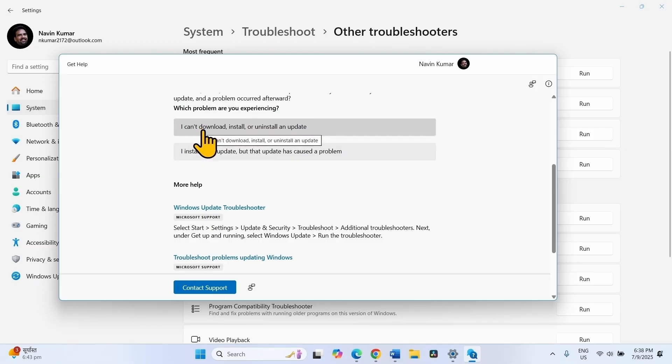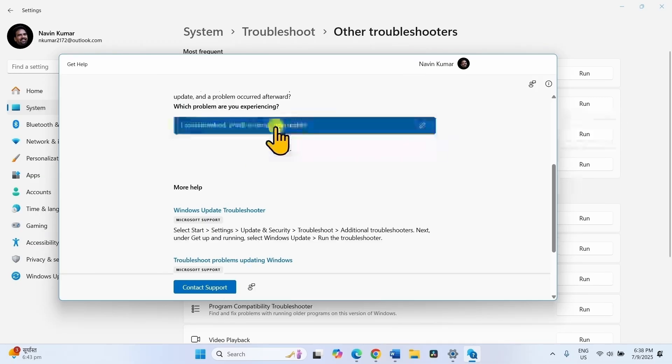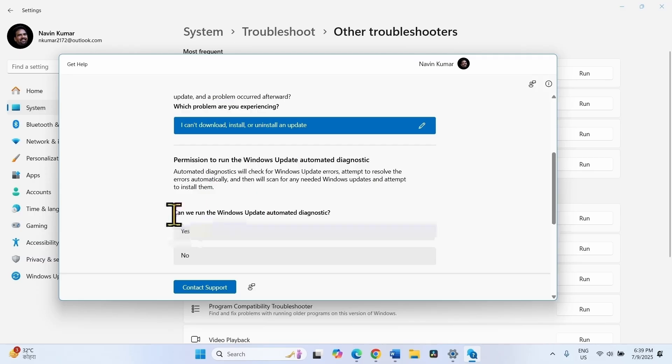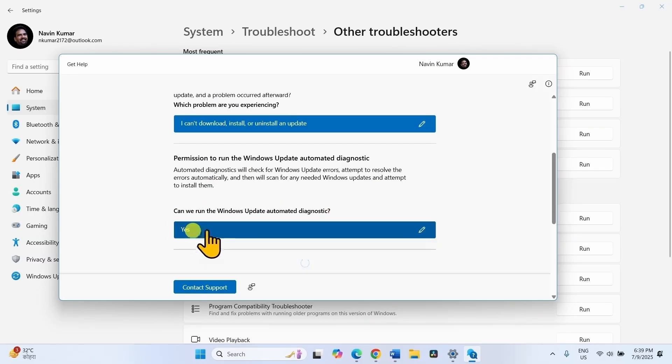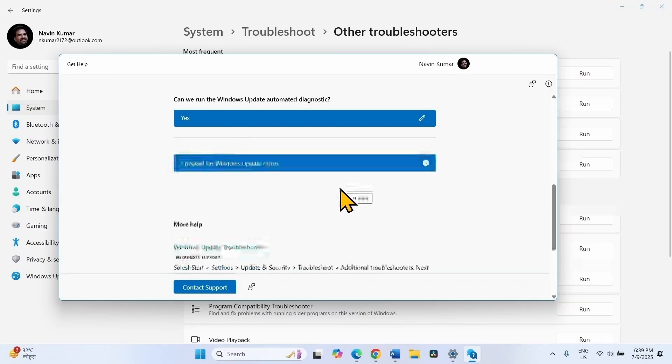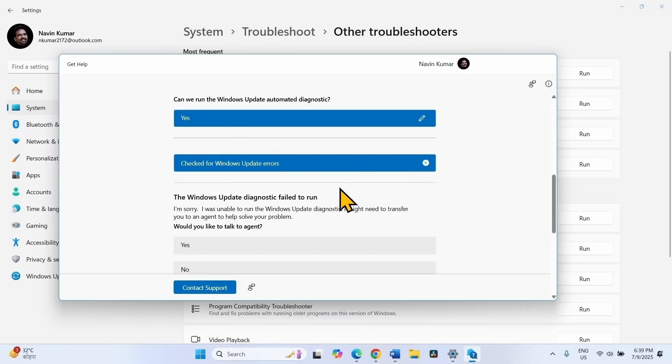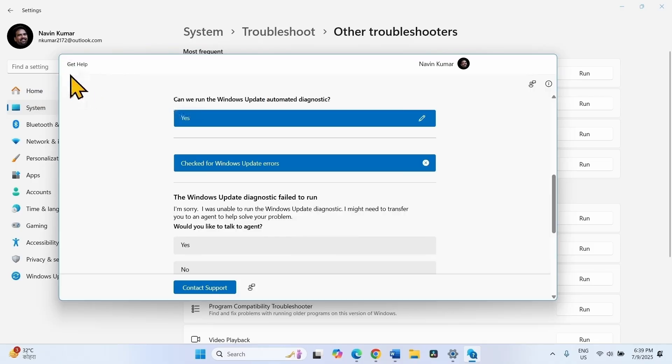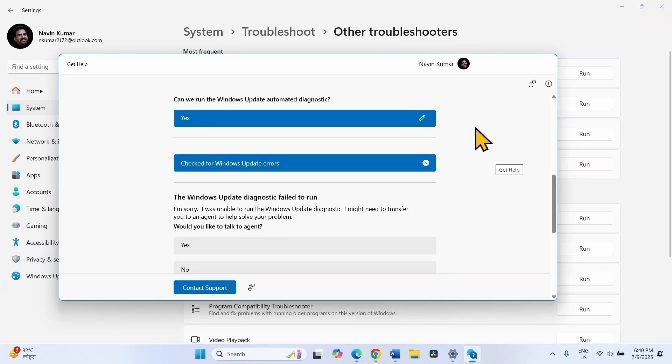Select the option I can download, install or uninstall an update. Can we run the Windows Update Automatic Diagnostic? Yes. The Windows Update Diagnostic failed to run. Microsoft has replaced the legacy troubleshooter with get help app. This is not working perfectly so far.